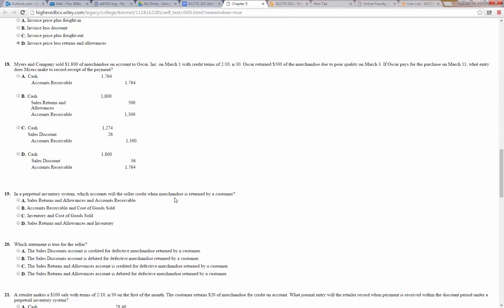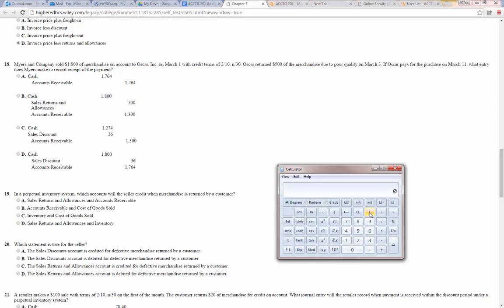Number 18: Myers and Company sold $1,800 of merchandise on account to Oscar, Inc. on March 1st with credit terms of 2/10 net 30. Oscar returned $500 of merchandise on March 3rd. If Oscar pays on March 11th — within the 10-day window — what entry does Myers make? It was $1,800 less a return of $500, leaving $1,300 owed. With a 2% discount, they owe 98% of $1,300, which is $1,274. So cash is $1,274, sales discount is $26, and accounts receivable is $1,300.